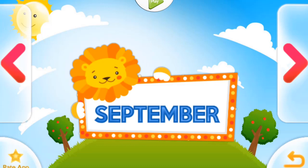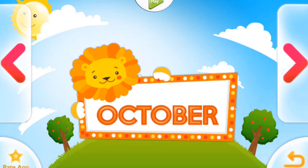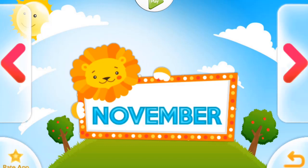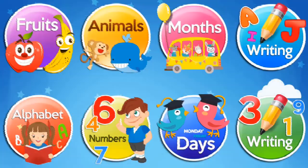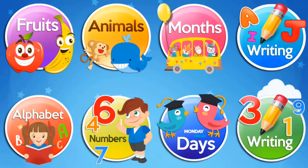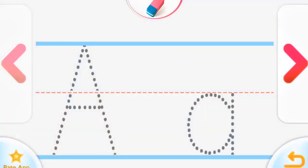September, September, October, October, November, November, December, December. A for Apple.